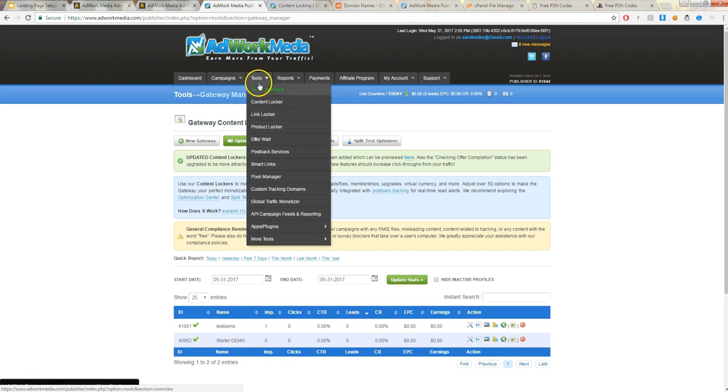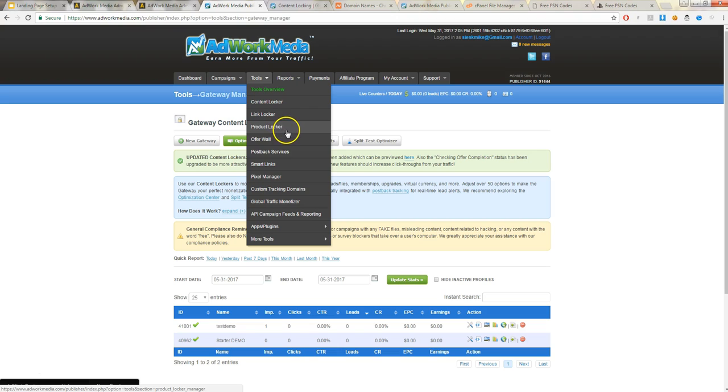Then you're going to go to your tools. This is right here. You have a content locker, link locker, product locker, and offer wall. Now this all depends on what you're promoting exactly. But for this tutorial, we'll be using a content locker, so you would click on that.